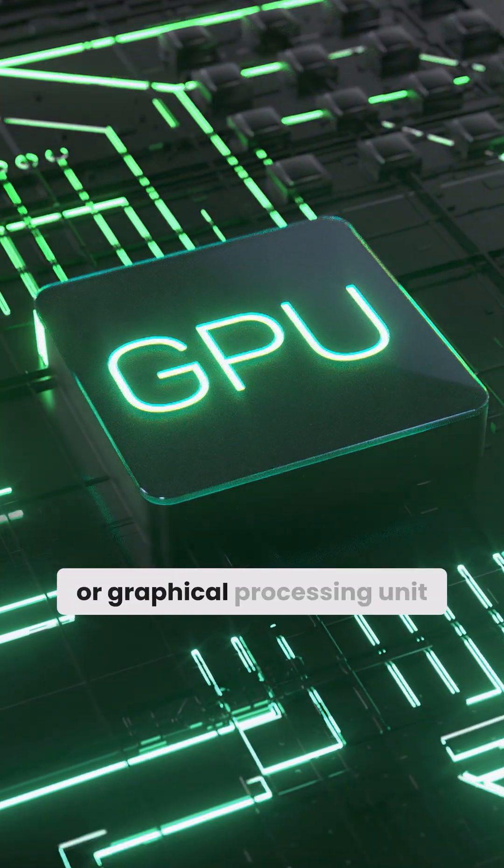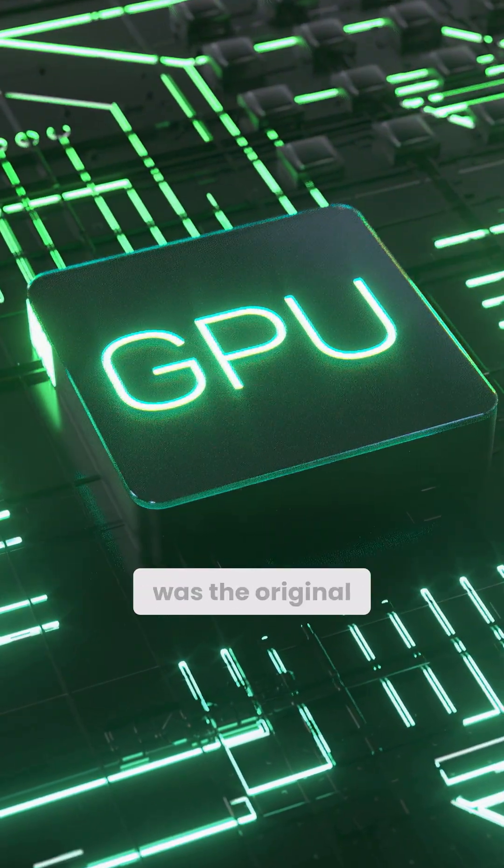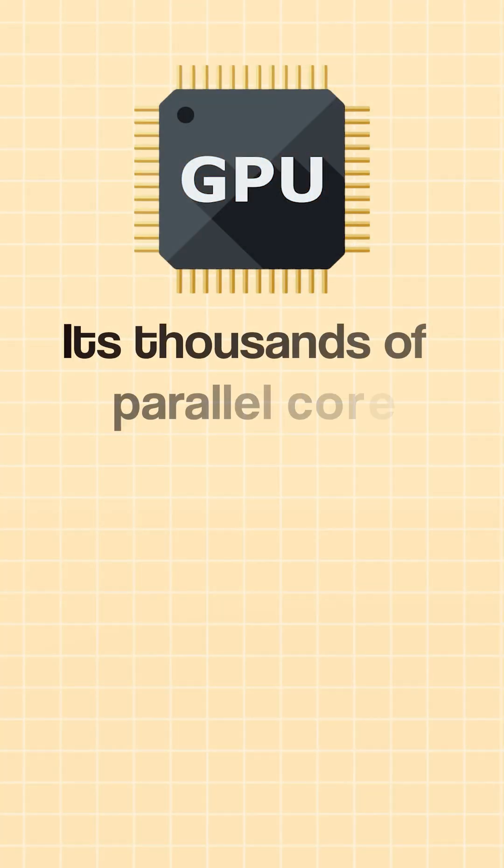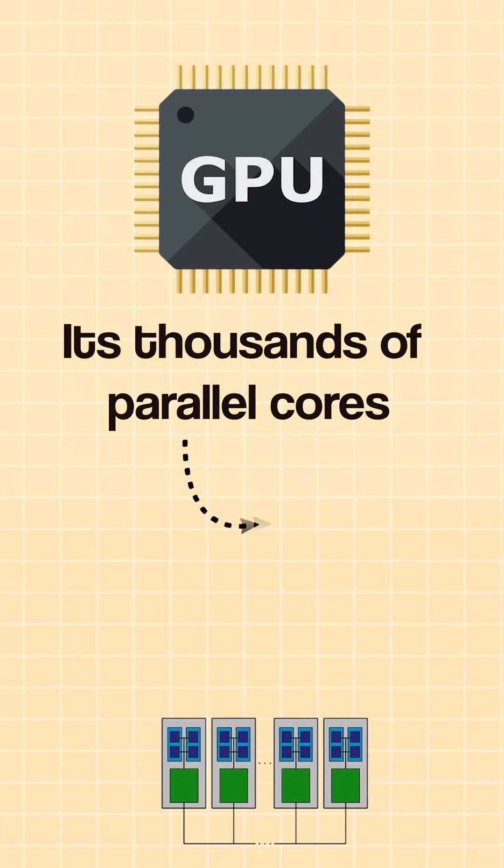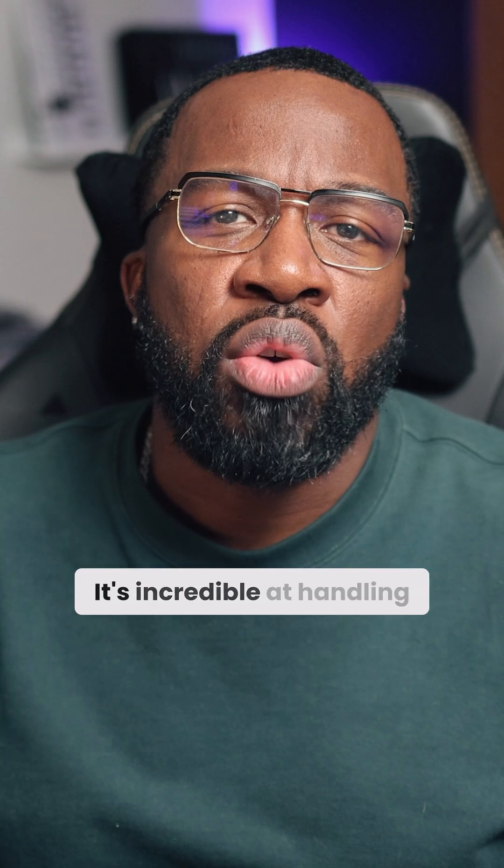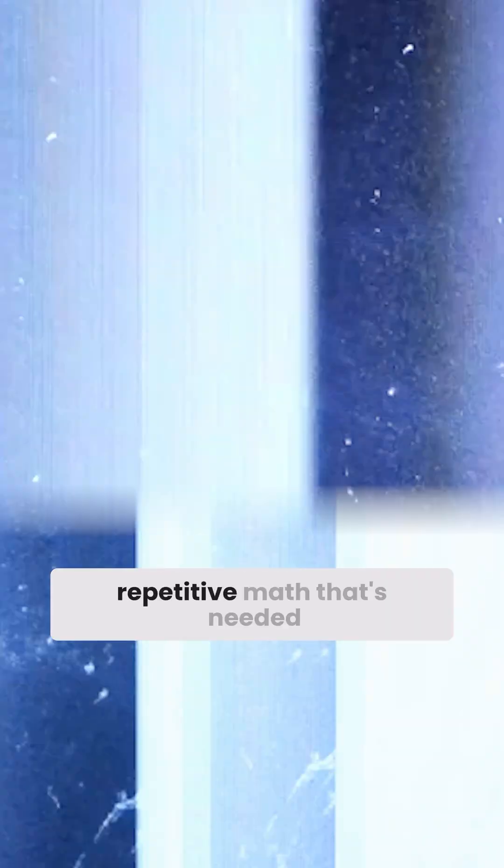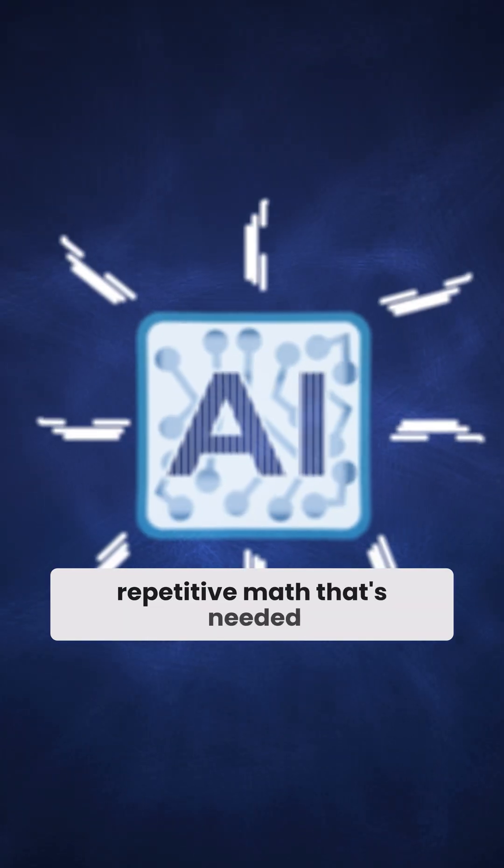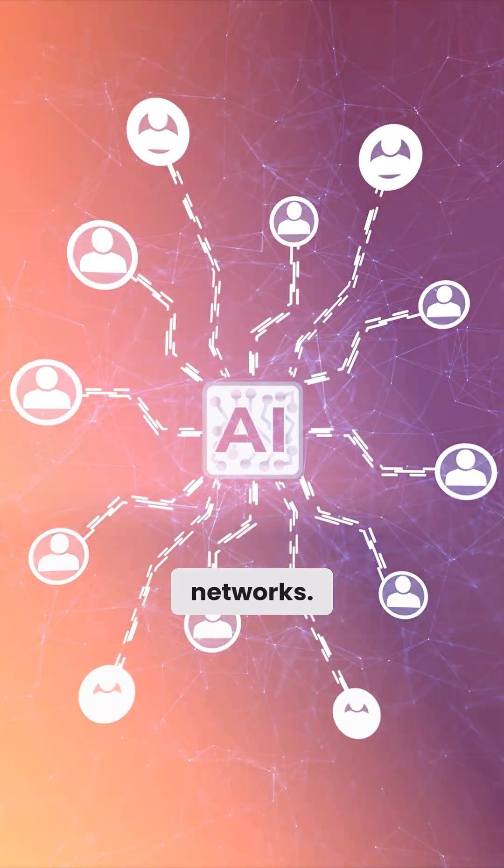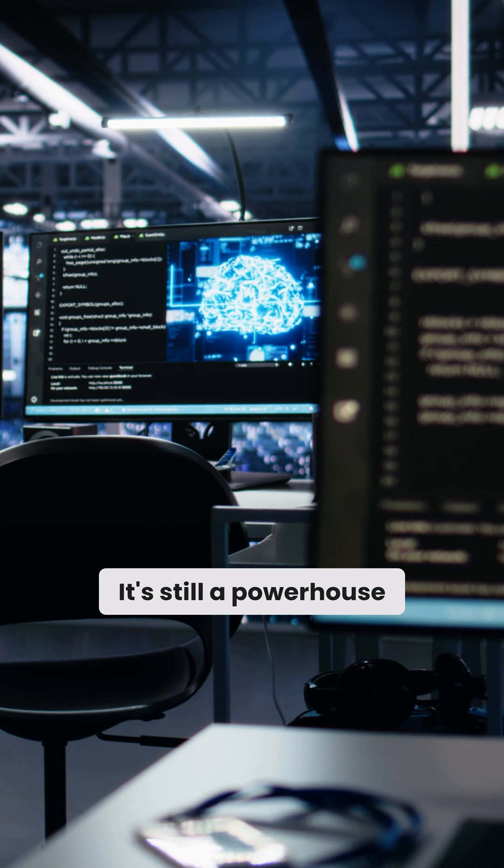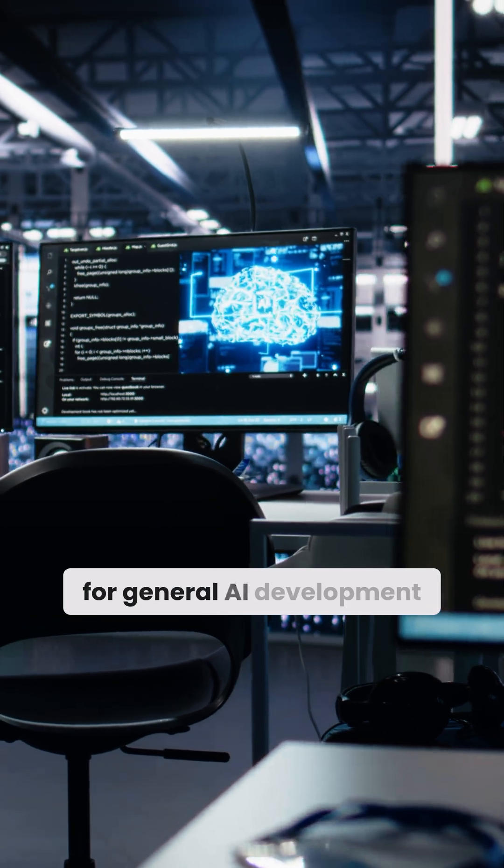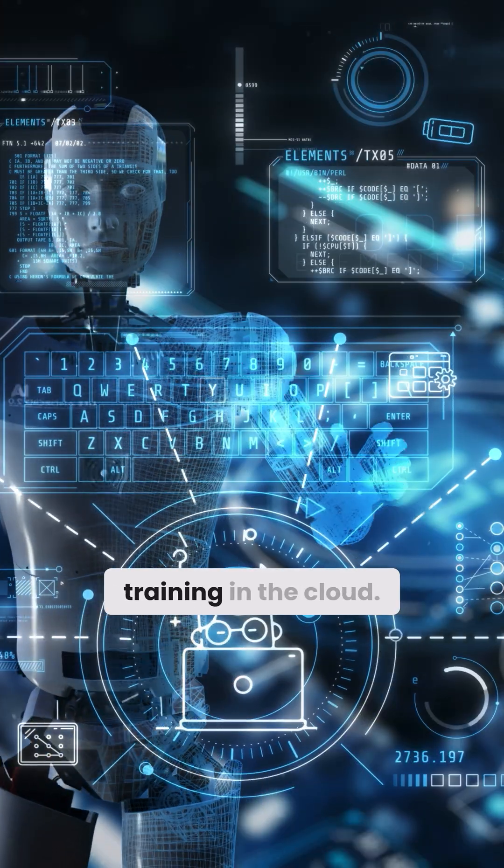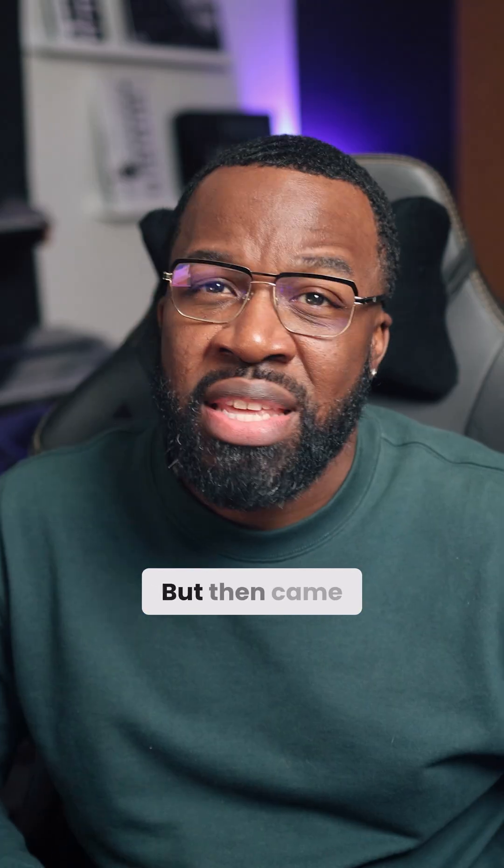The GPU, or graphical processing unit, was the original AI hero. With its thousands of parallel cores, it's incredible at handling the massive, repetitive math that's needed for training complex neural networks. It's still a powerhouse for general AI development and large-scale model training in the cloud.